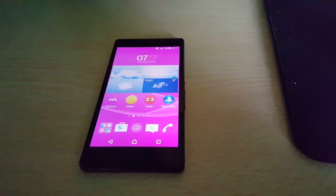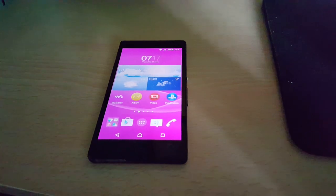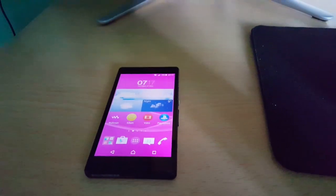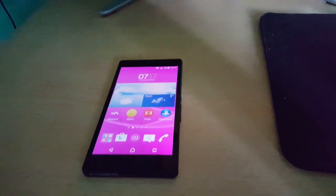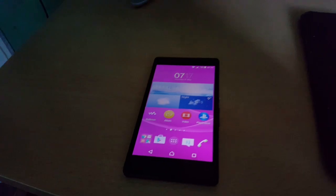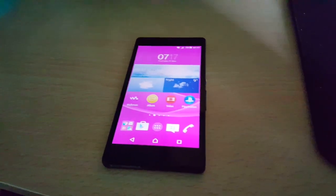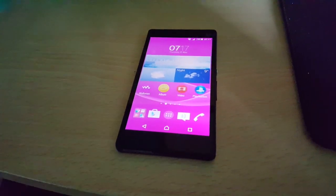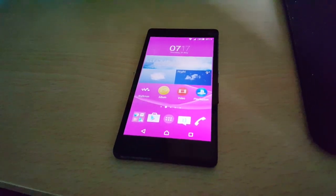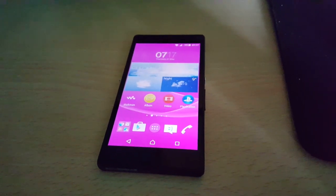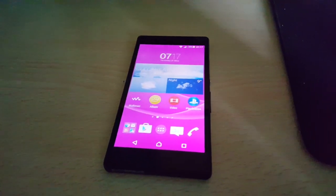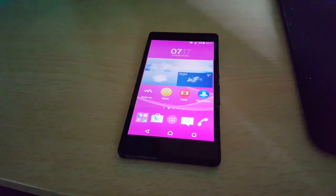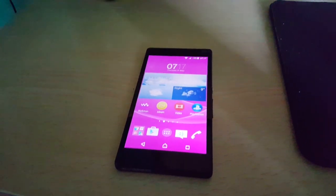I'm going to take you through the steps — it's real simple to do. First thing you'll need to do is back up all your important files on your Xperia Z: important pictures, important videos. Doing this is going to wipe your phone clean, so just make sure you back everything up.